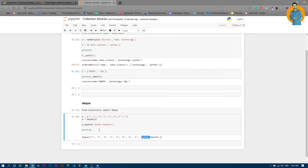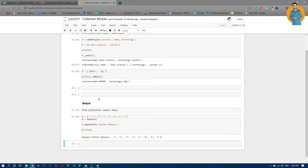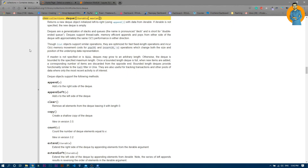Similarly, if you want to append at the beginning of the list — normally you would have to use indexing methods — but here if you just use appendleft, that's it. Now if I run it, you can see 'Python modules' is now added at the beginning of the list.